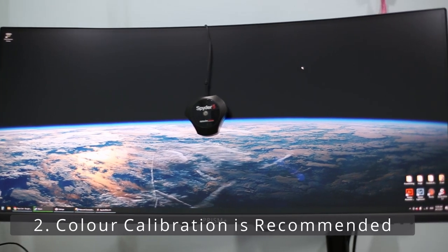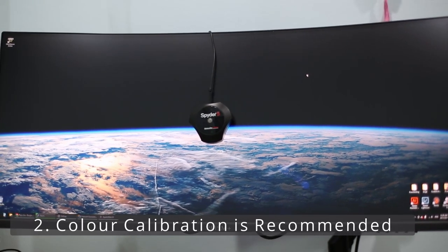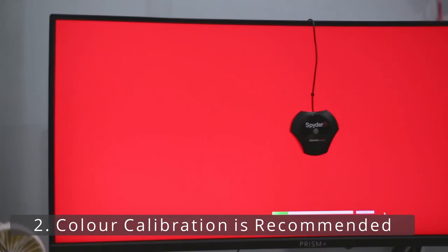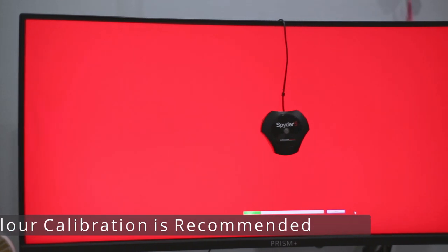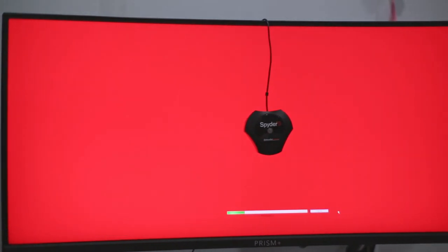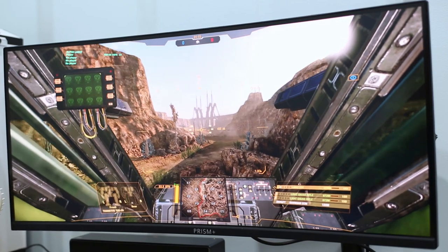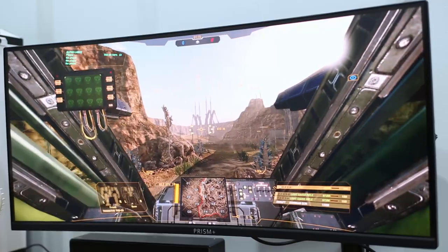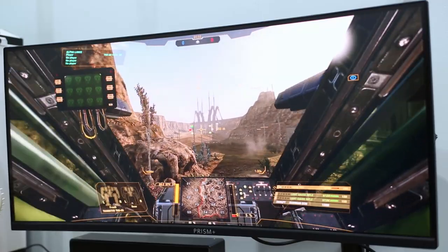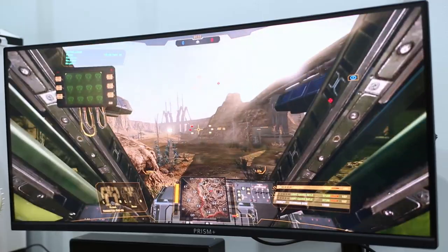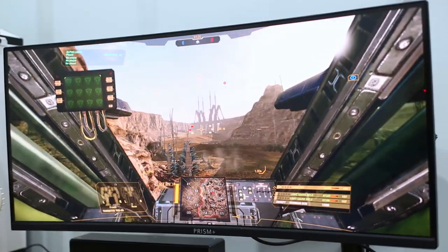Other than gaming, this monitor needs to be color calibrated if you are using it for editing and work. Out of the box, the monitor's color is biased towards the cooler spectrum. It actually looks great for gaming and if that's your only concern, that's fine.